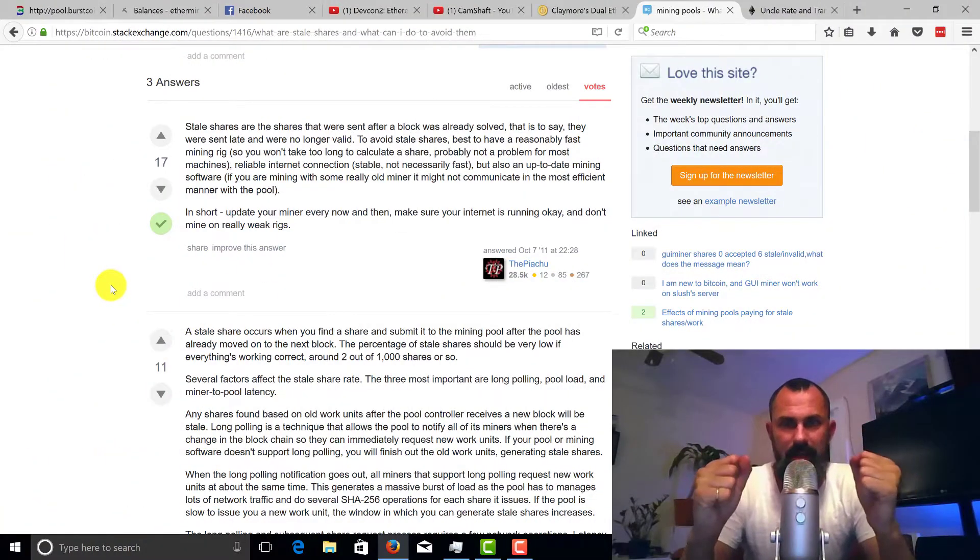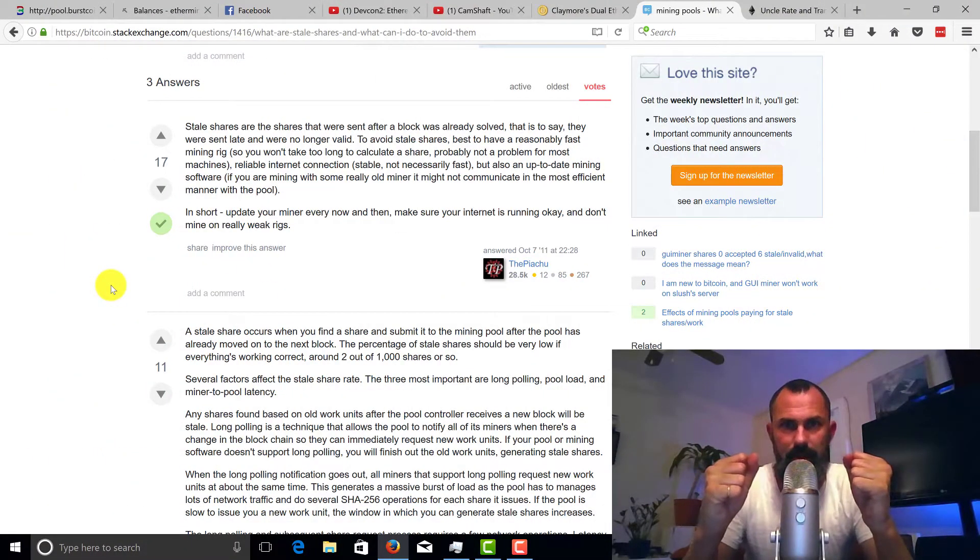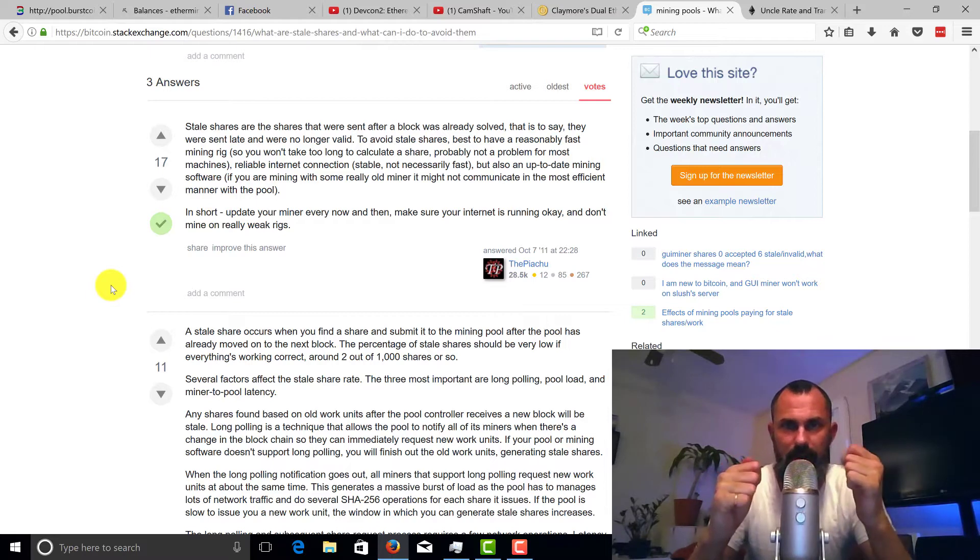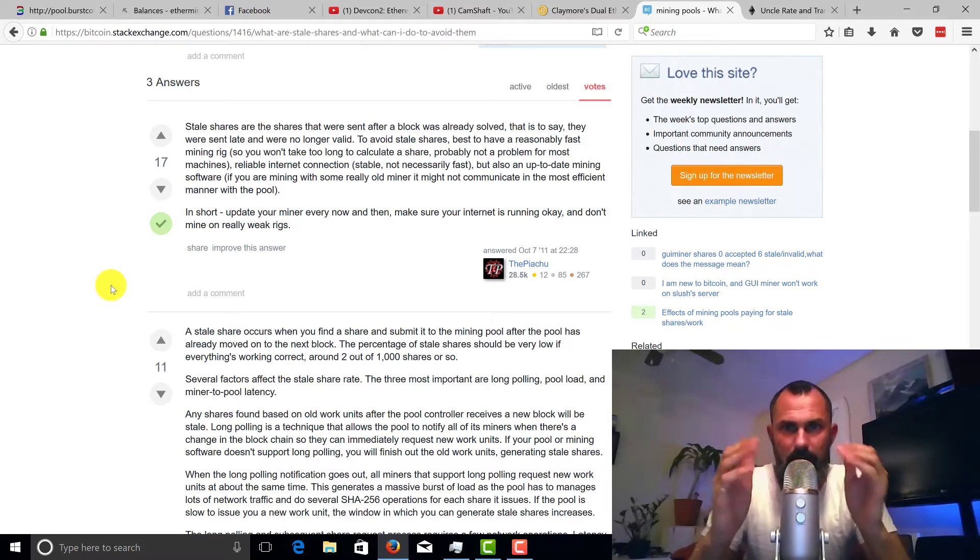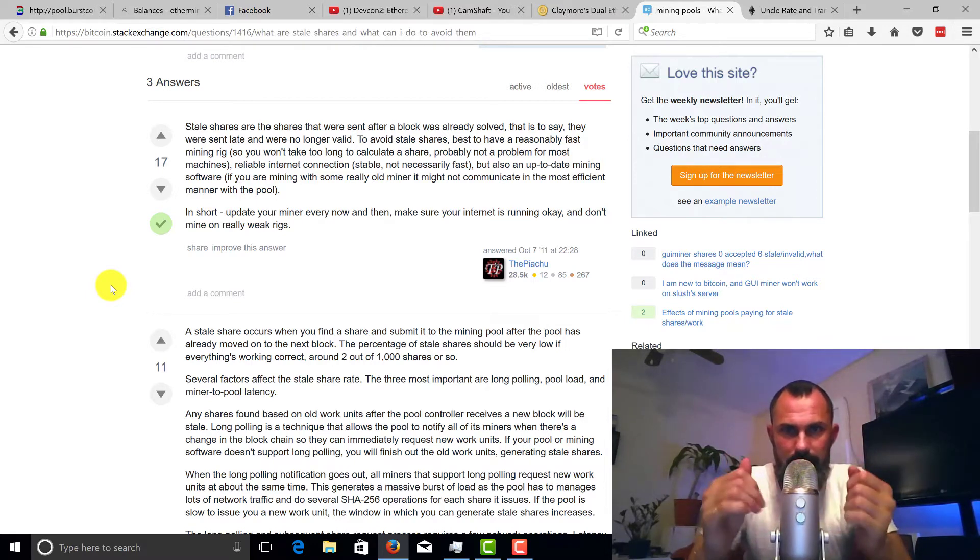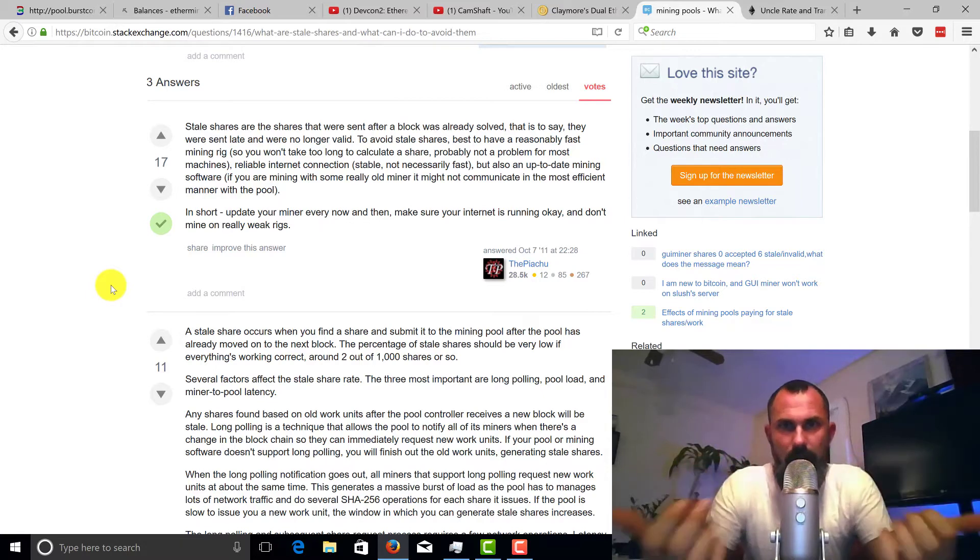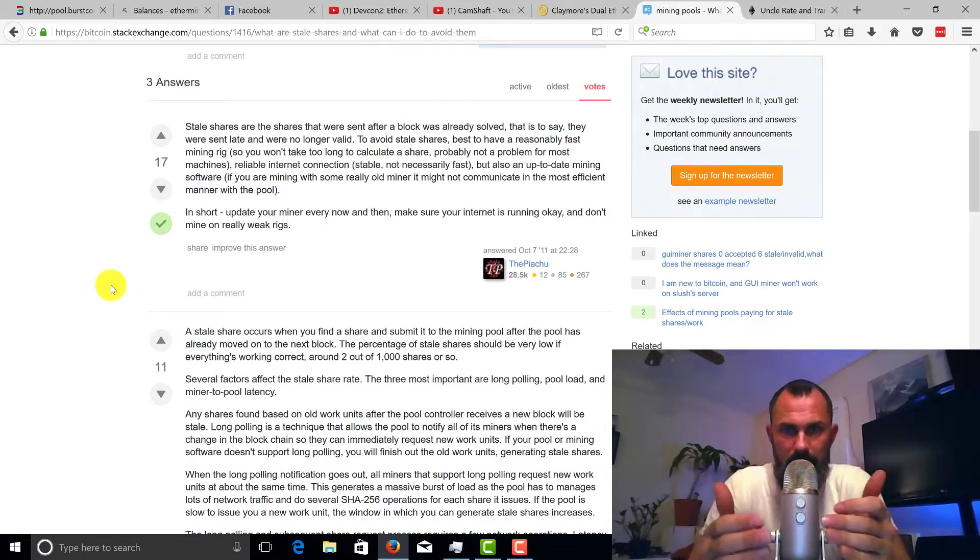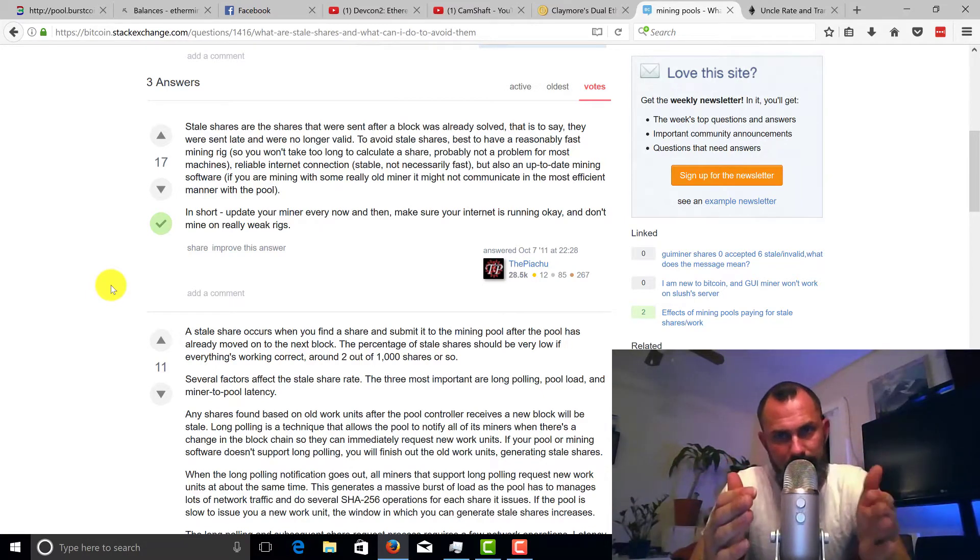Alright guys, welcome back. Cam Chat here, I'm going to talk to you today about stale shares. Are they beneficial? Should we turn off our settings to reduce them or should we keep them?